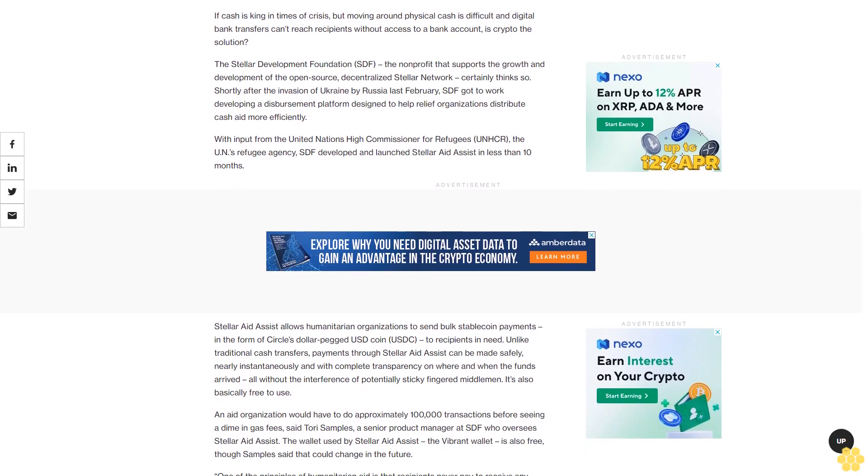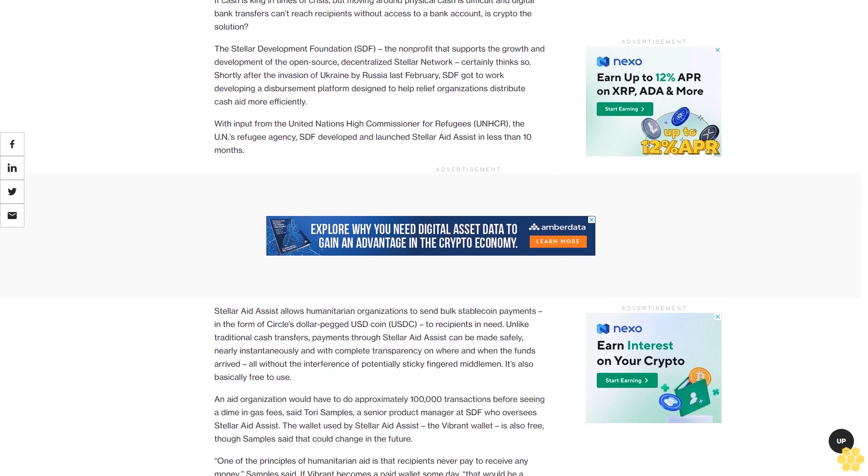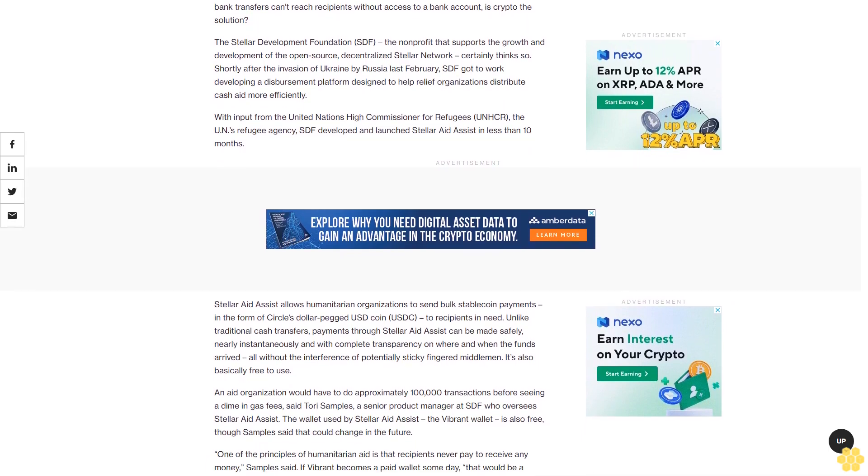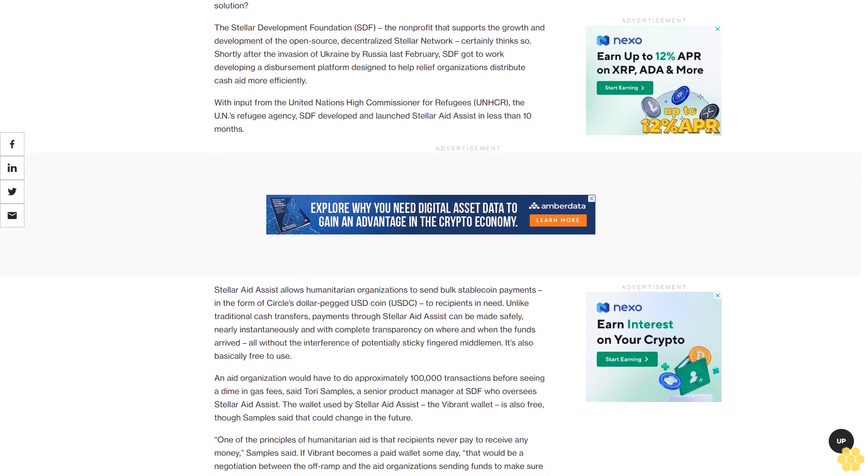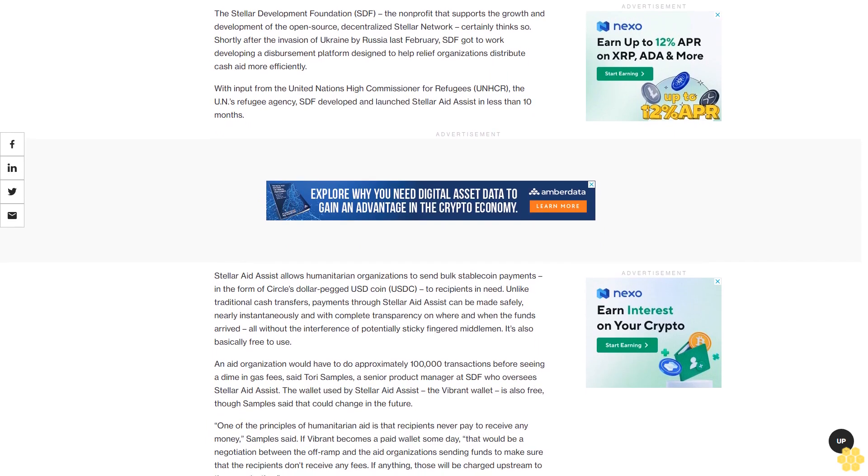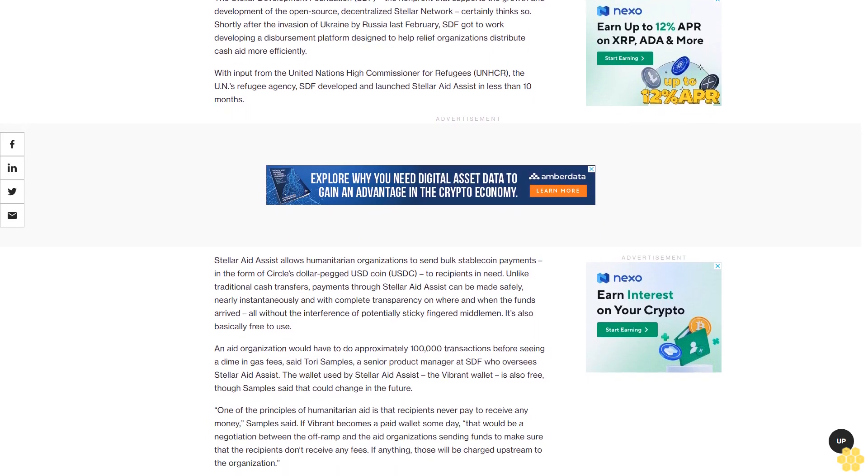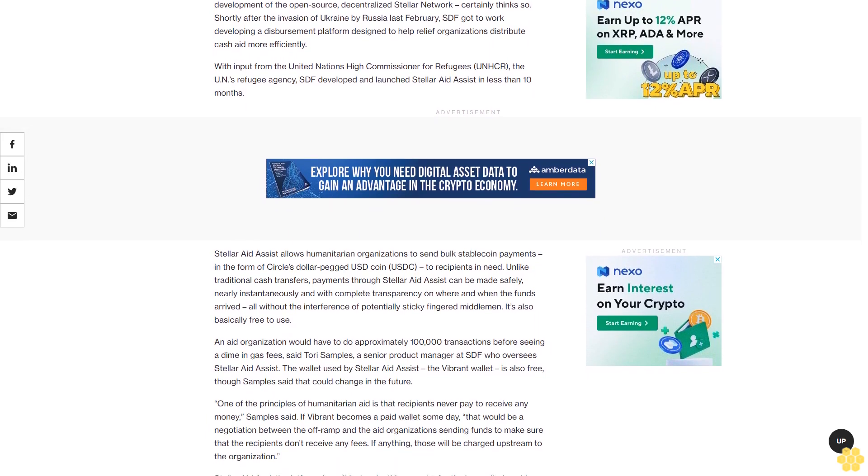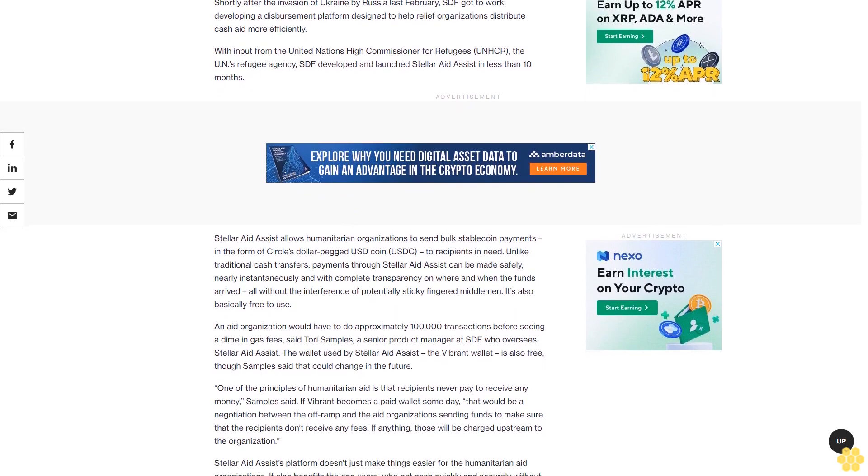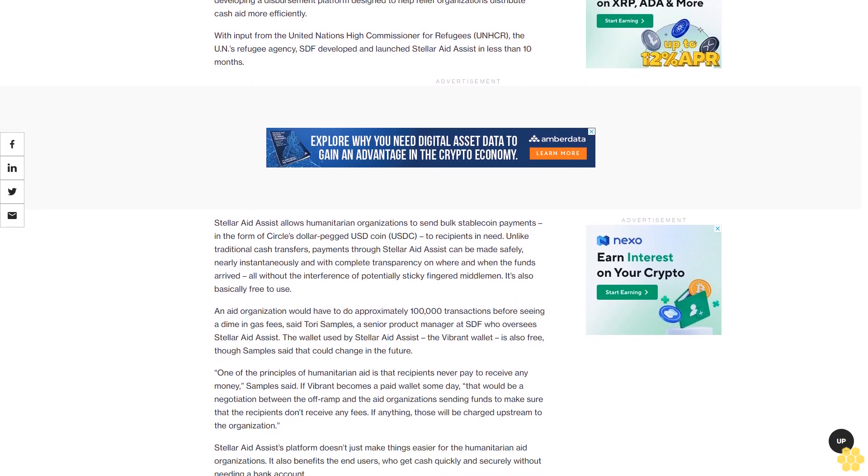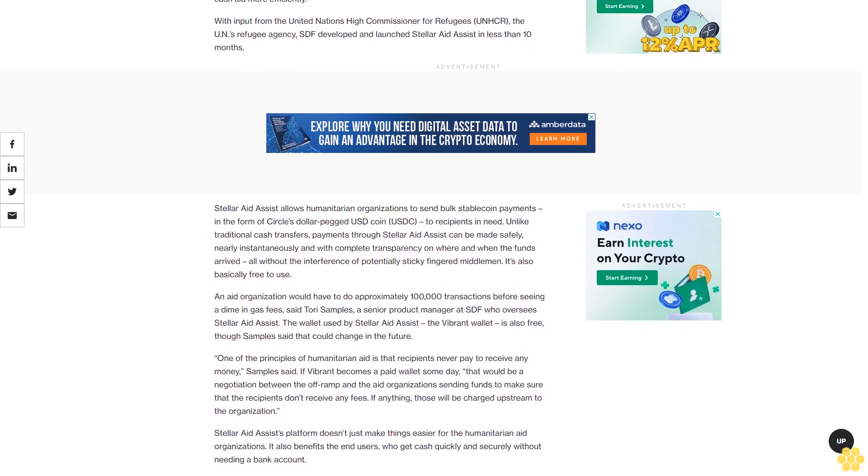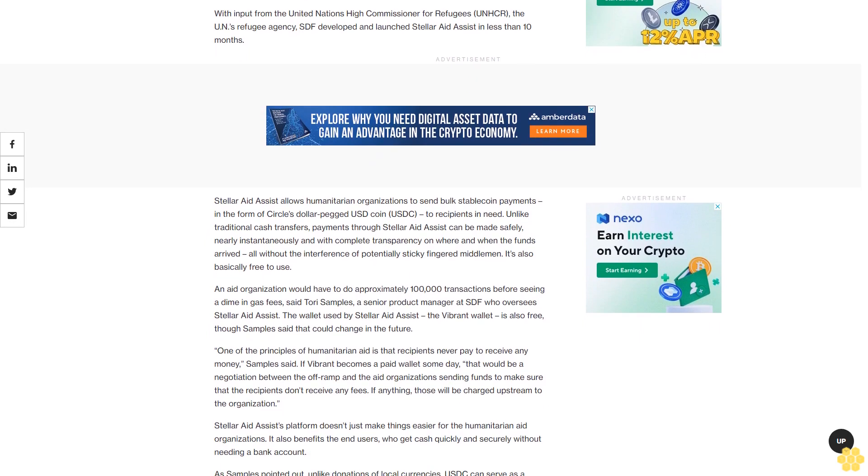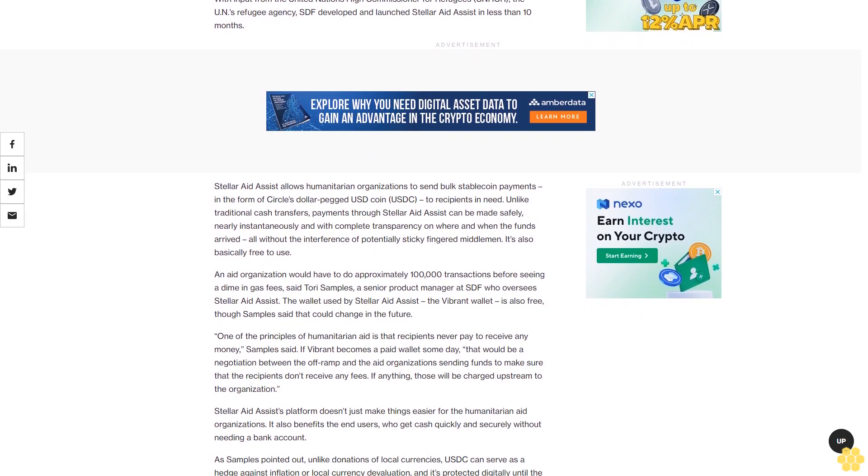It's also basically free to use. An aid organization would have to do approximately 100,000 transactions before seeing a dime in gas fees, said Tori Samples, the senior product manager at SDF who oversees Stellar Aid Assist. The wallet used by Stellar Aid Assist, the Vibrant wallet, is also free, though Samples said that could change in the future.